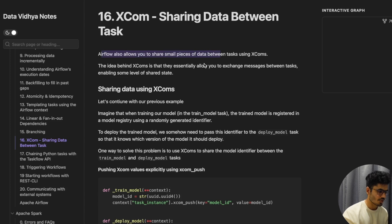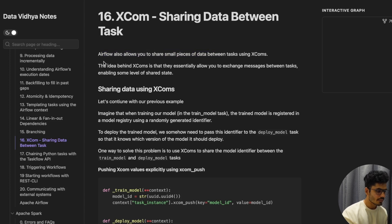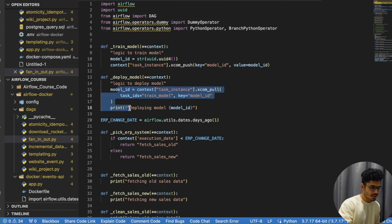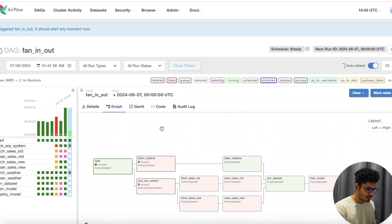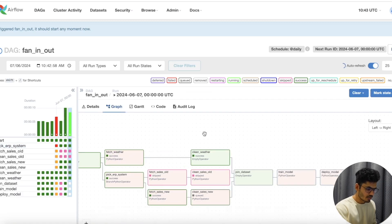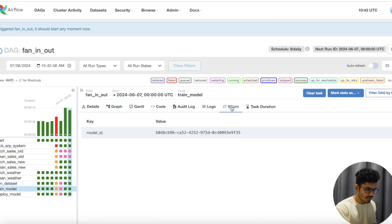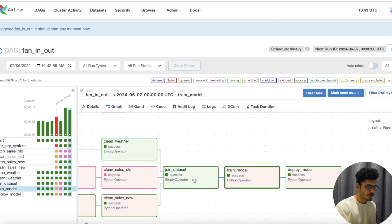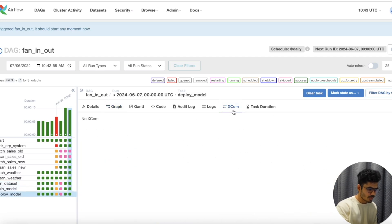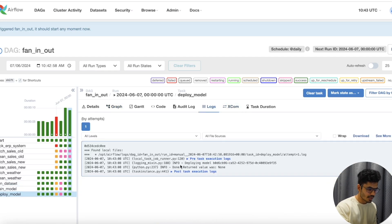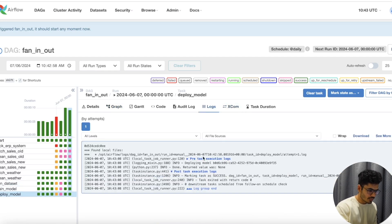After that, we'll learn about XComs, which are used to pass data between different tasks. We'll also learn about the Taskflow API, which is essentially a Python version of XComs. On top of that, we'll learn how to trigger Apache Airflow using an external API.